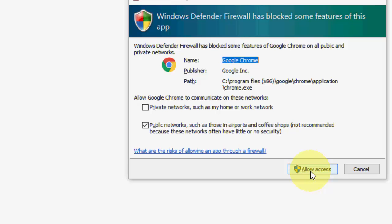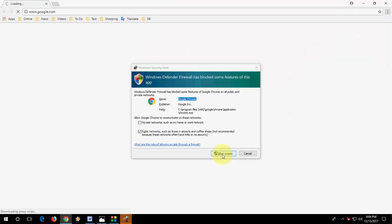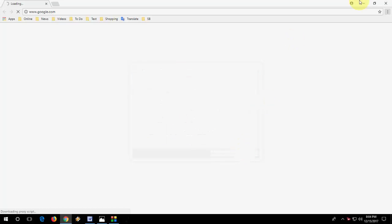Click on allow access, but this is not a permanent solution. Each time it will ask and irritate you. So let's see how to permanently fix this problem.